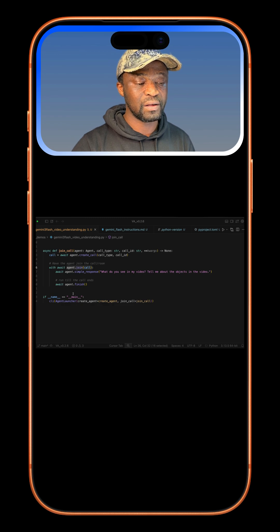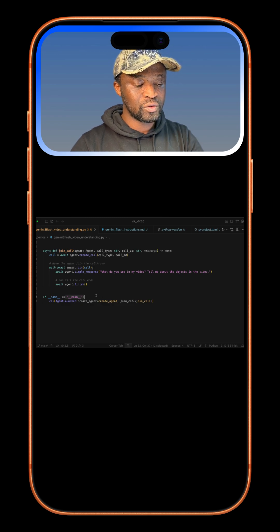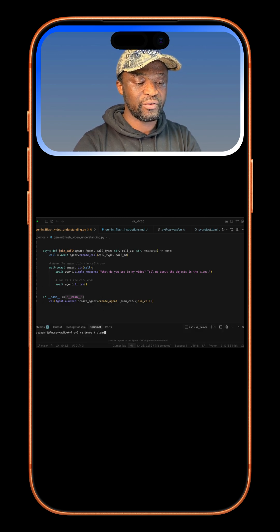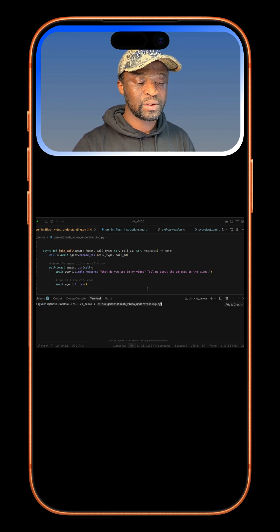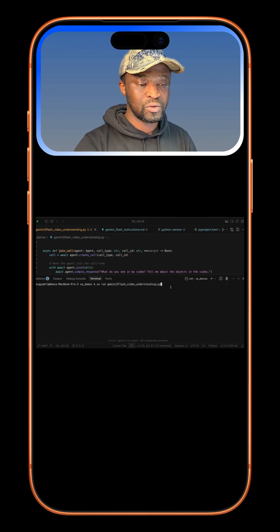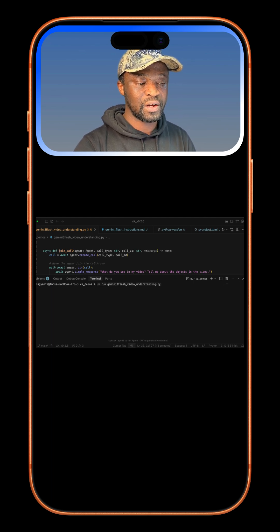And finally, run the Python script. So I'll bring the terminal and run my script using UV run followed by the file name. So I'll press the return key.